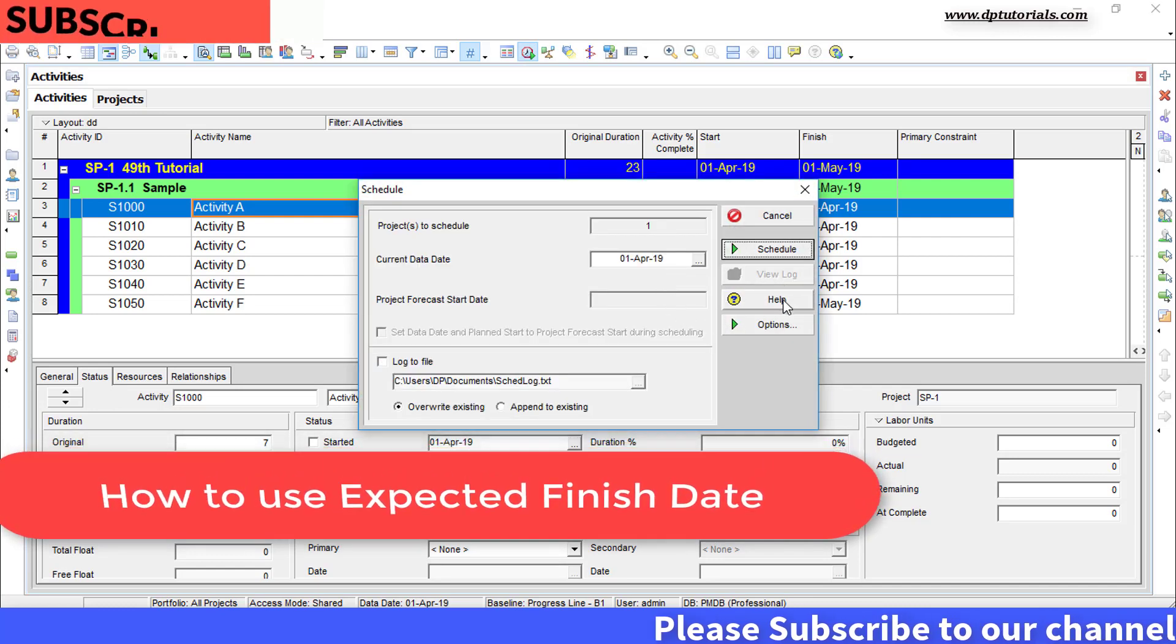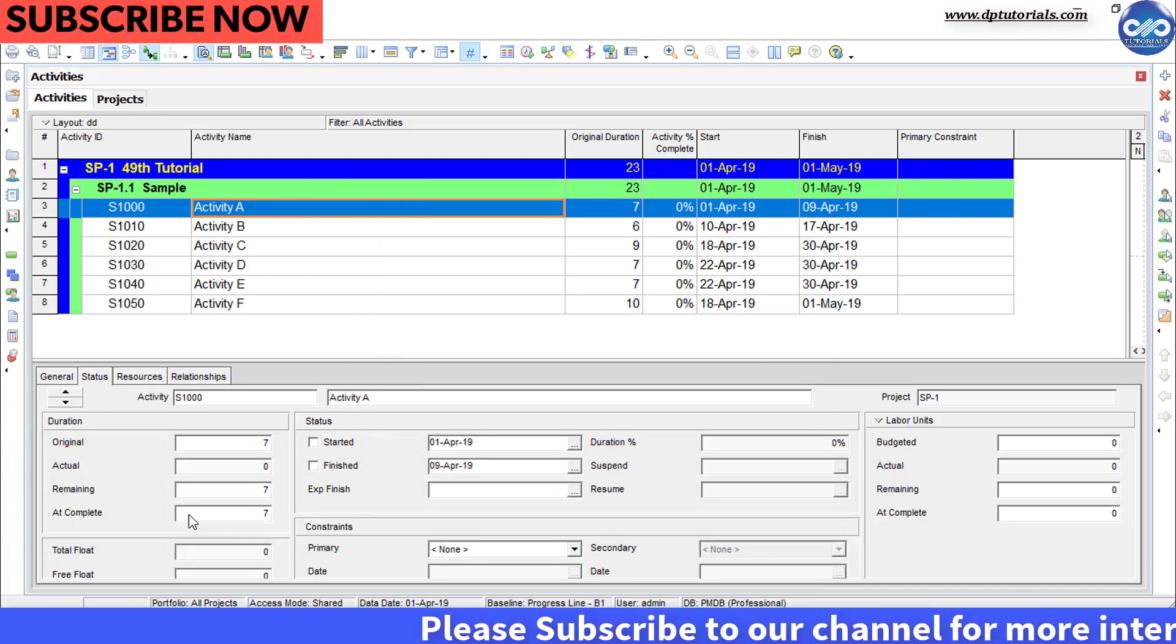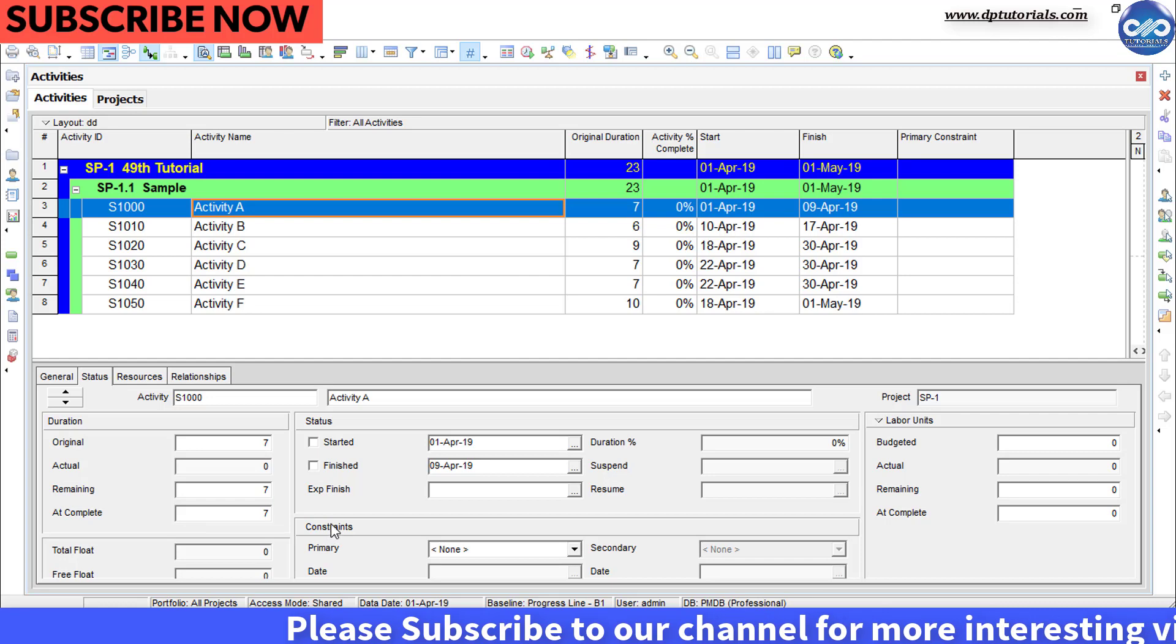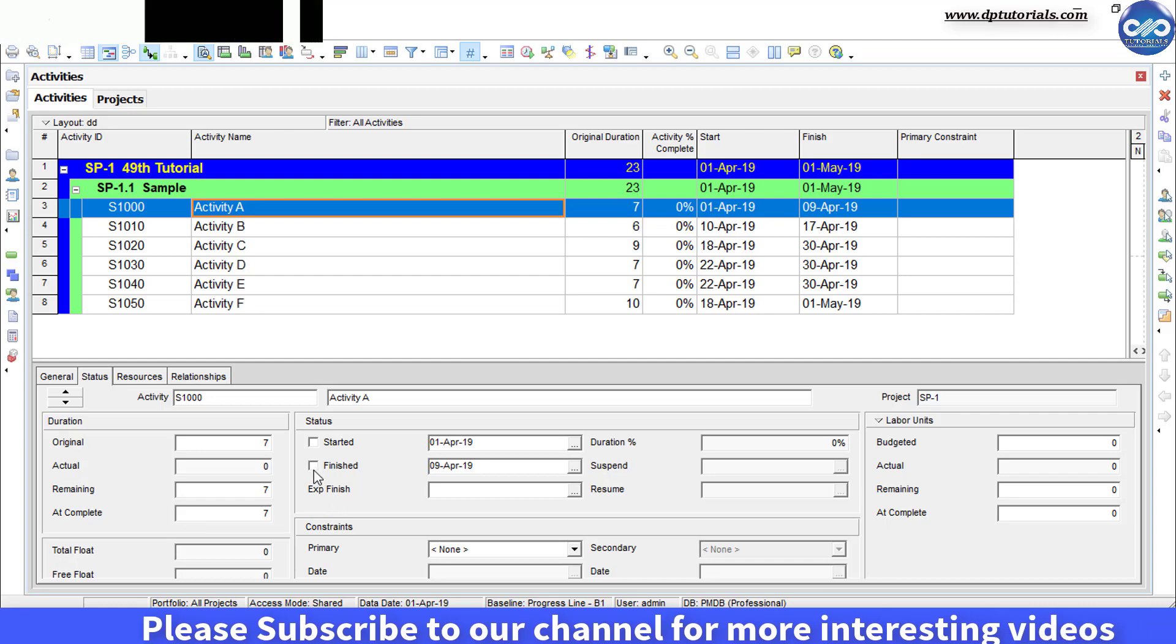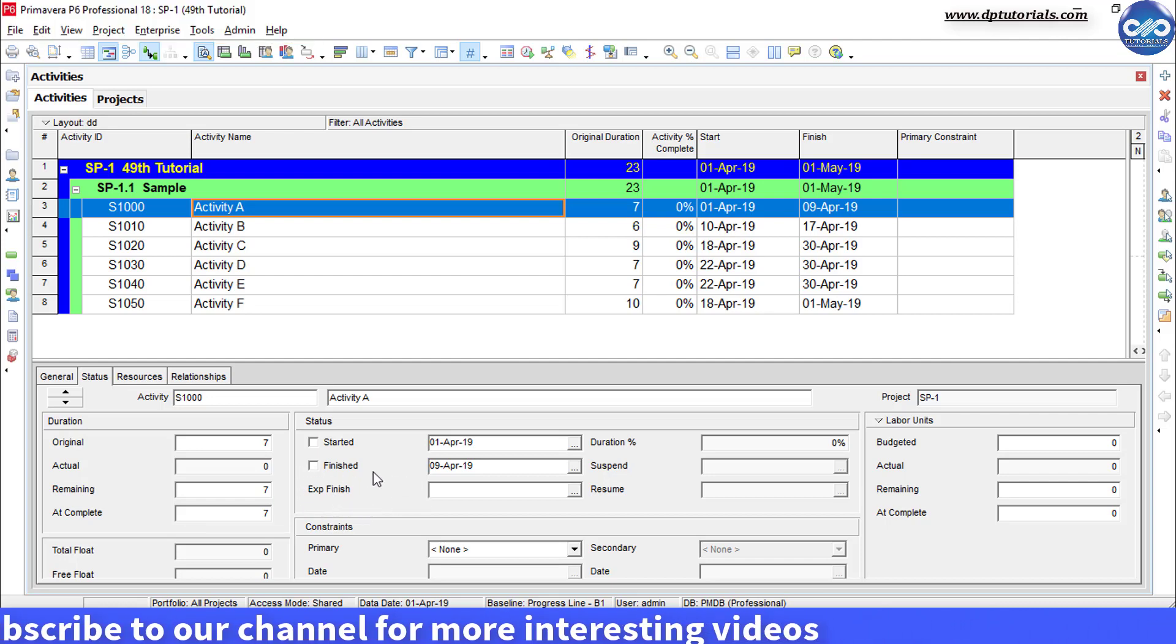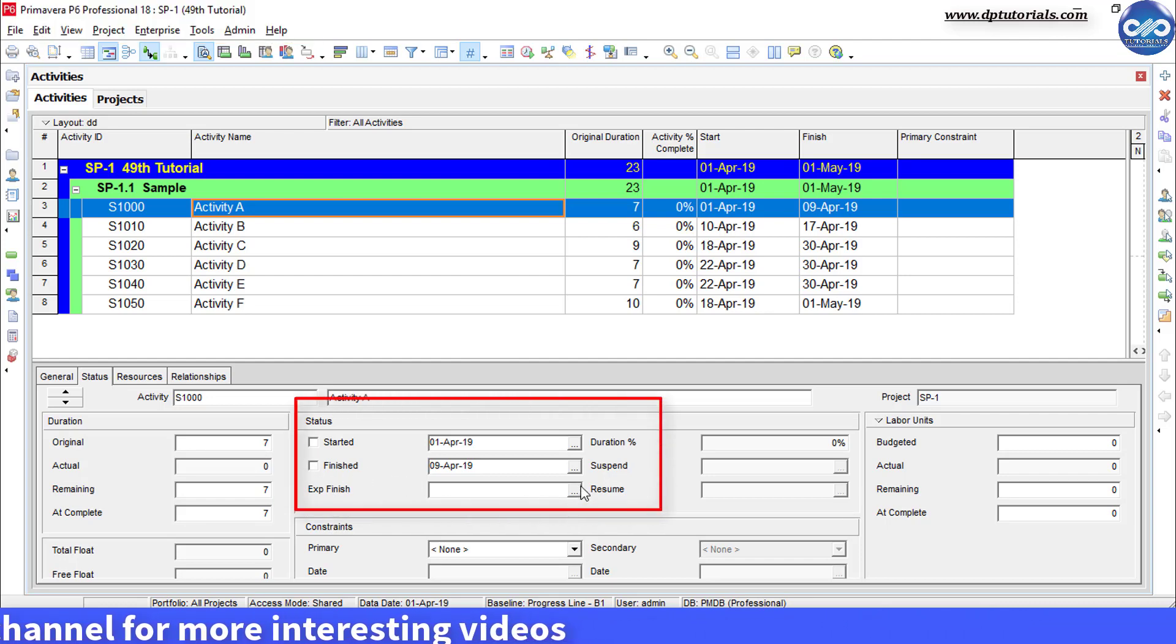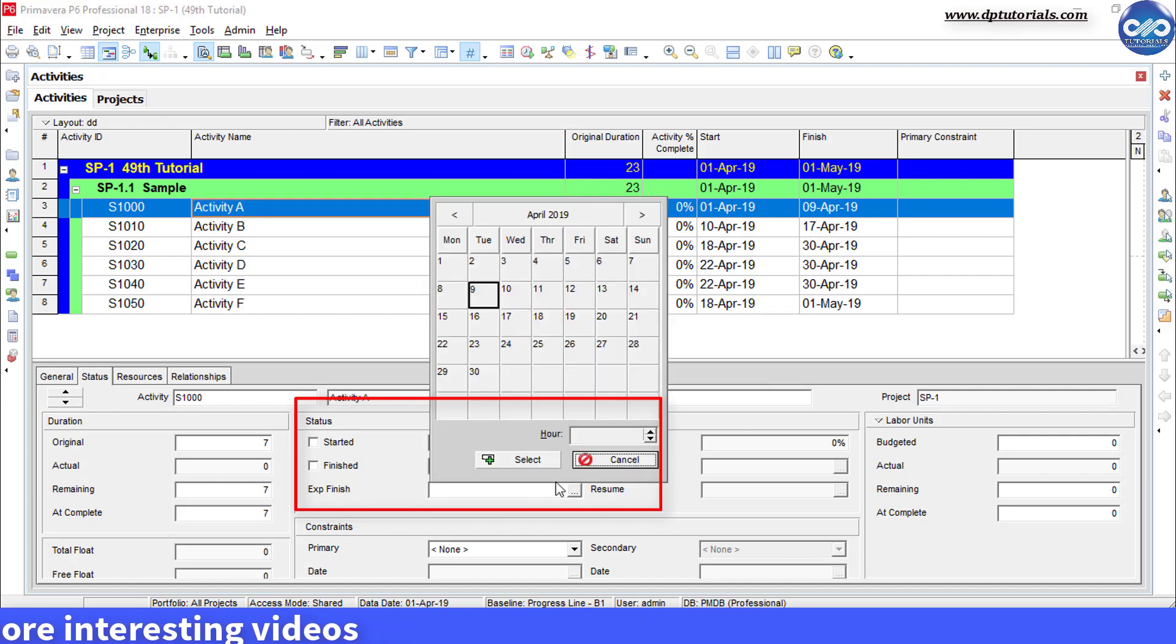This is the sample schedule I am considering in this tutorial. If you go to the status tab in the activity details, you can see the expected finish field below this finish date.